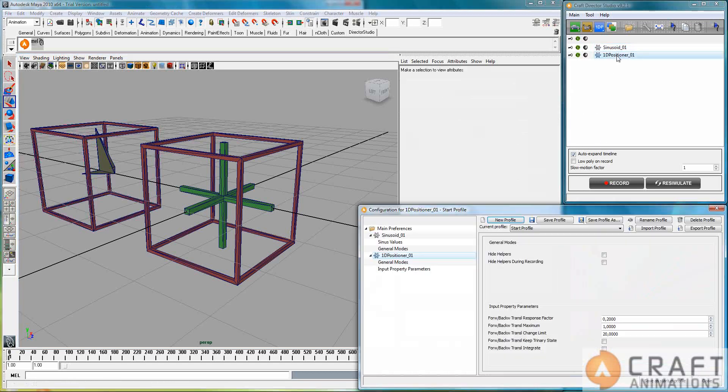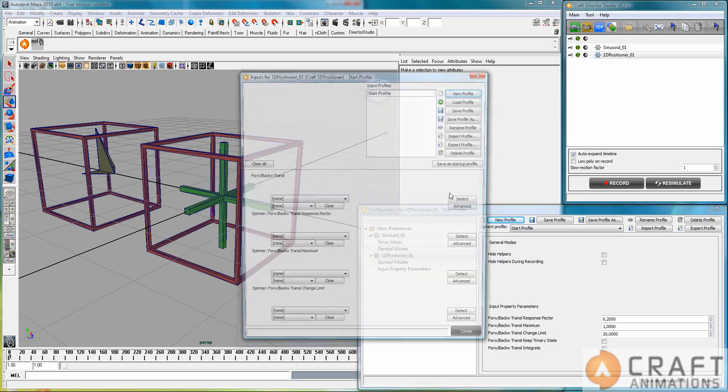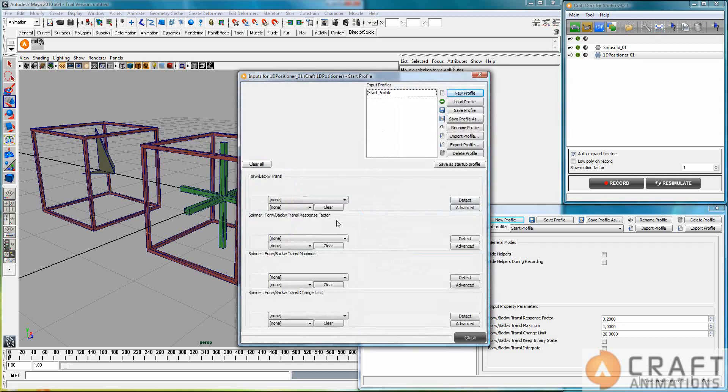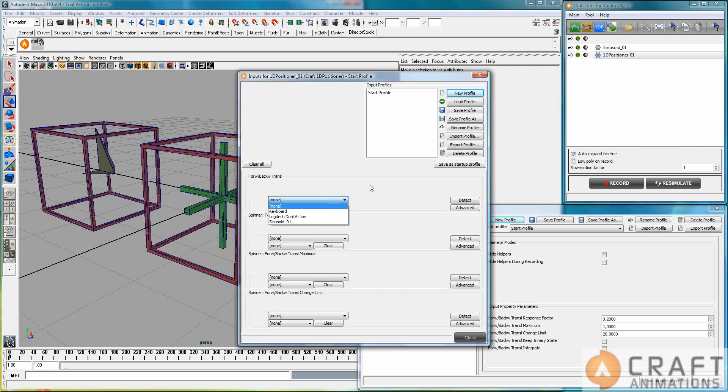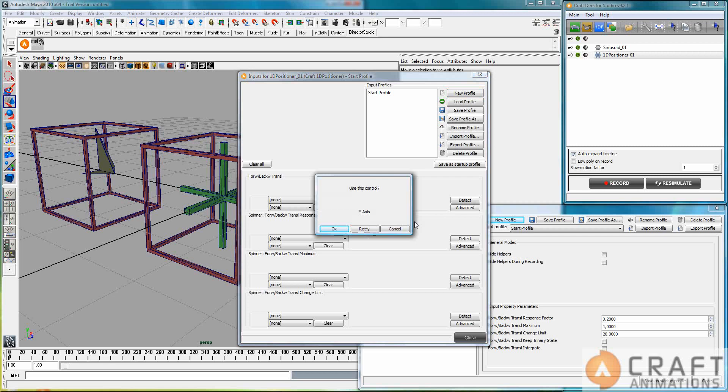with this 1D positioner here, I could map my input device here, the Logitech Dual Action that I have, this one, it's a gamepad. So I could just map it to the Y axis, for example, by pulling my left thumb stick here.